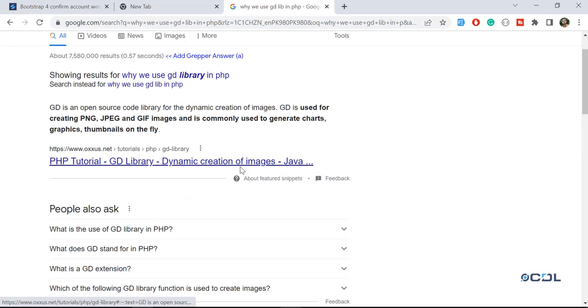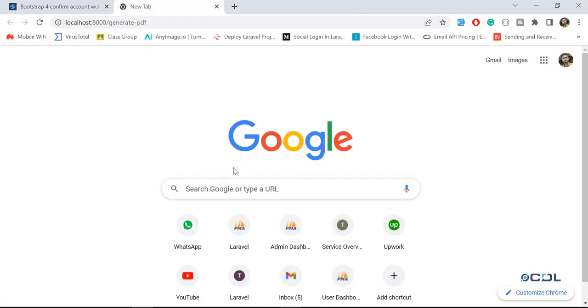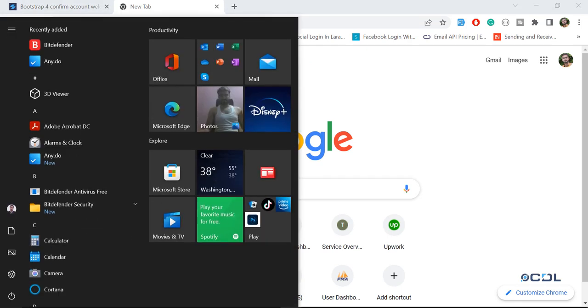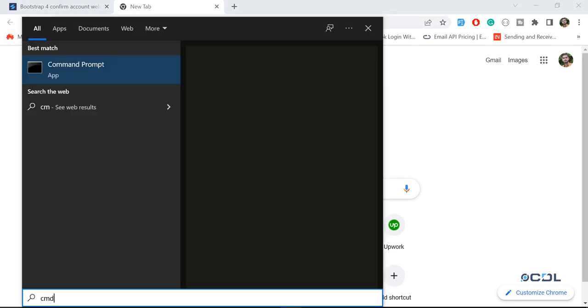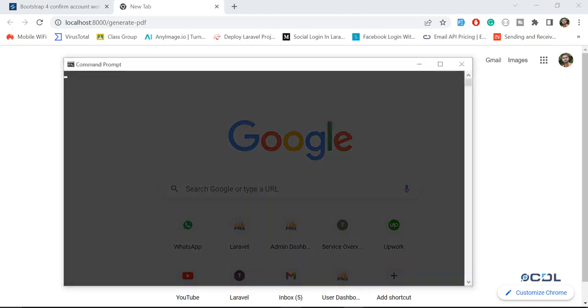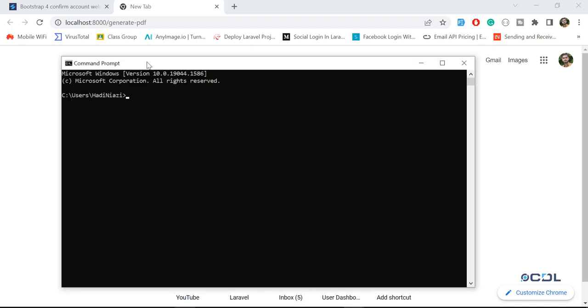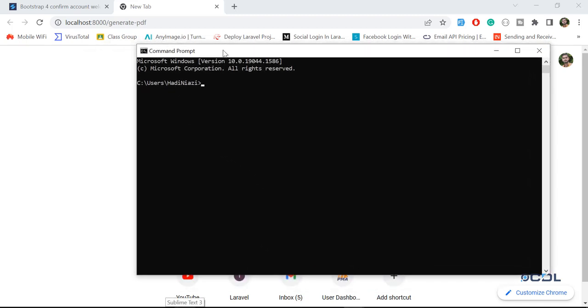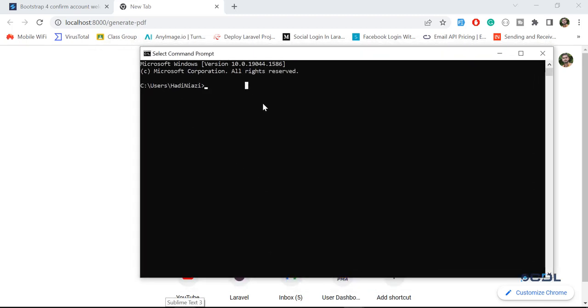So how do I enable this? Let's go to your bar and here you need to type CMD. Open the command prompt and here you need to open your PHP INI file.